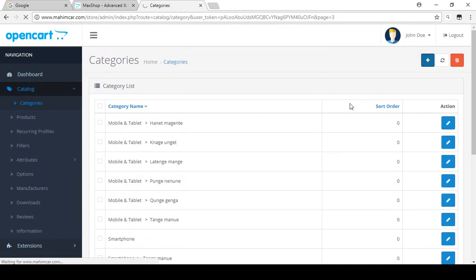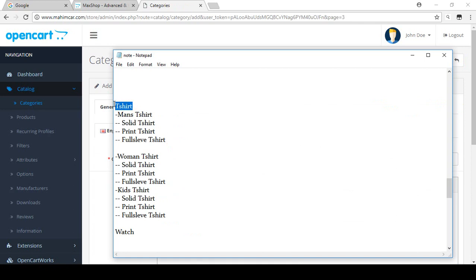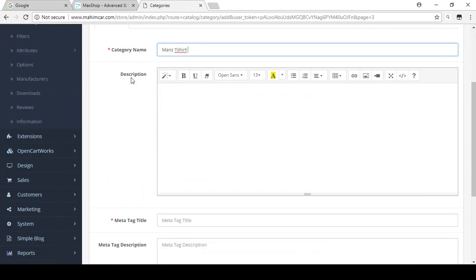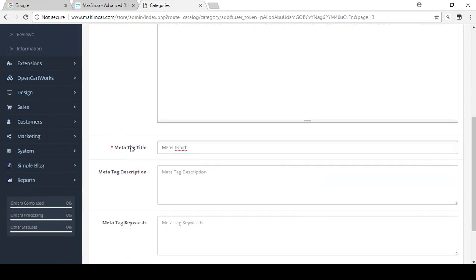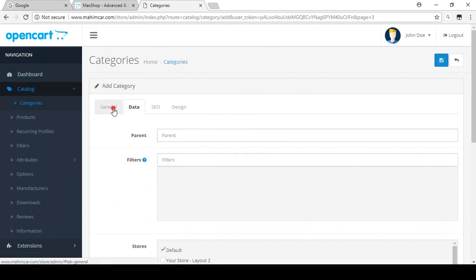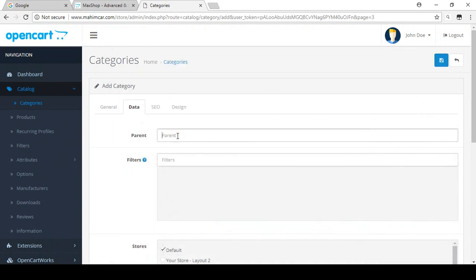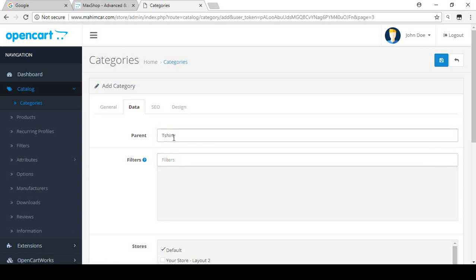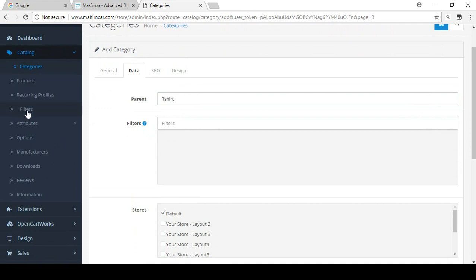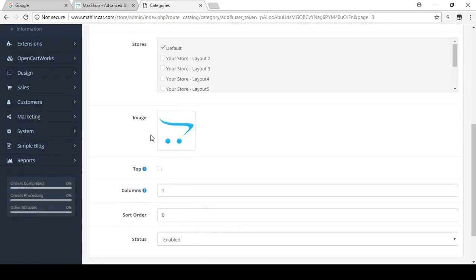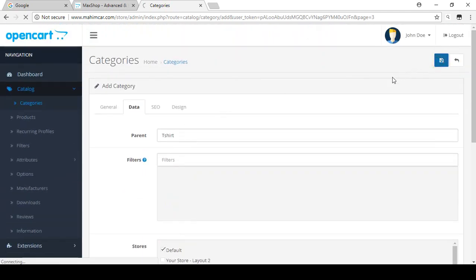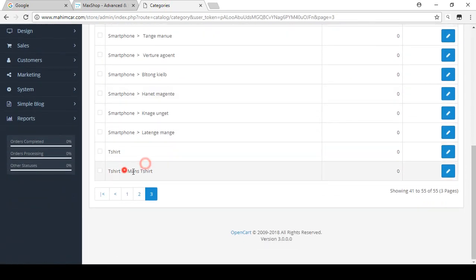Now let's create a subcategory for T-Shirt. Click Add New. I'll add subcategories like Men's T-Shirt, Women's T-Shirt, and Kids' T-Shirt. For now I'm adding Men's T-Shirt — I add the category name, skip the description, add the meta tag title which is required, and fill in the meta description. Under Data, in the Parent field, select T-Shirt. Search for T-Shirt and select it. Then click Save. Now you can see T-Shirt is the main category and Men's T-Shirt is the subcategory.